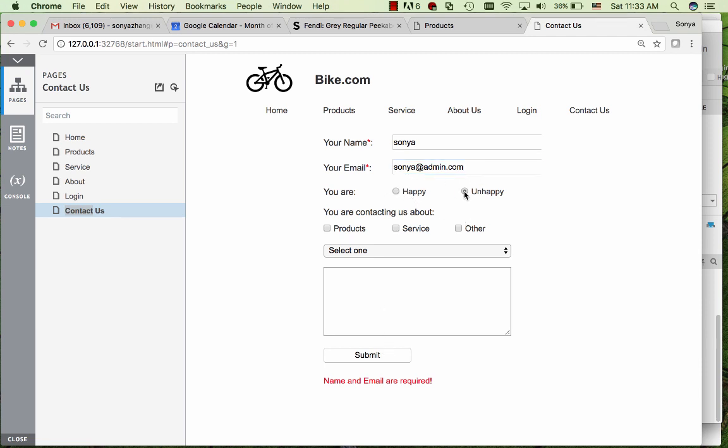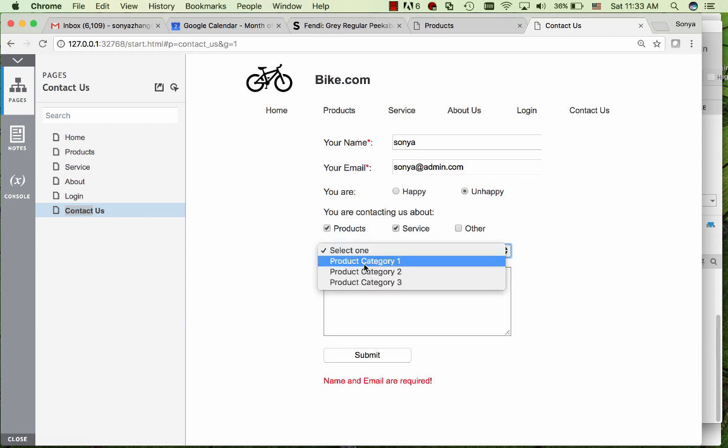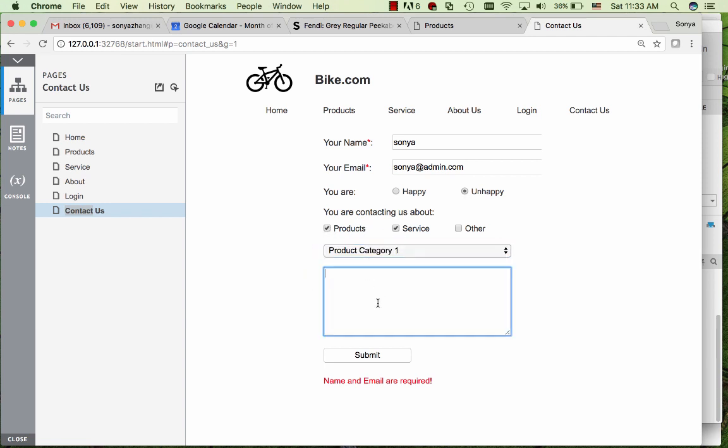And radio buttons, check box, drop down list, and the text field. When you submit, it will show a different thank you for submitting message.